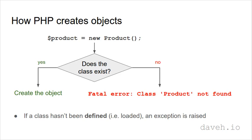Let's start by looking at how PHP creates an object of a class. If you type new and then a class name, if the class exists it creates the object, if not it raises an error.